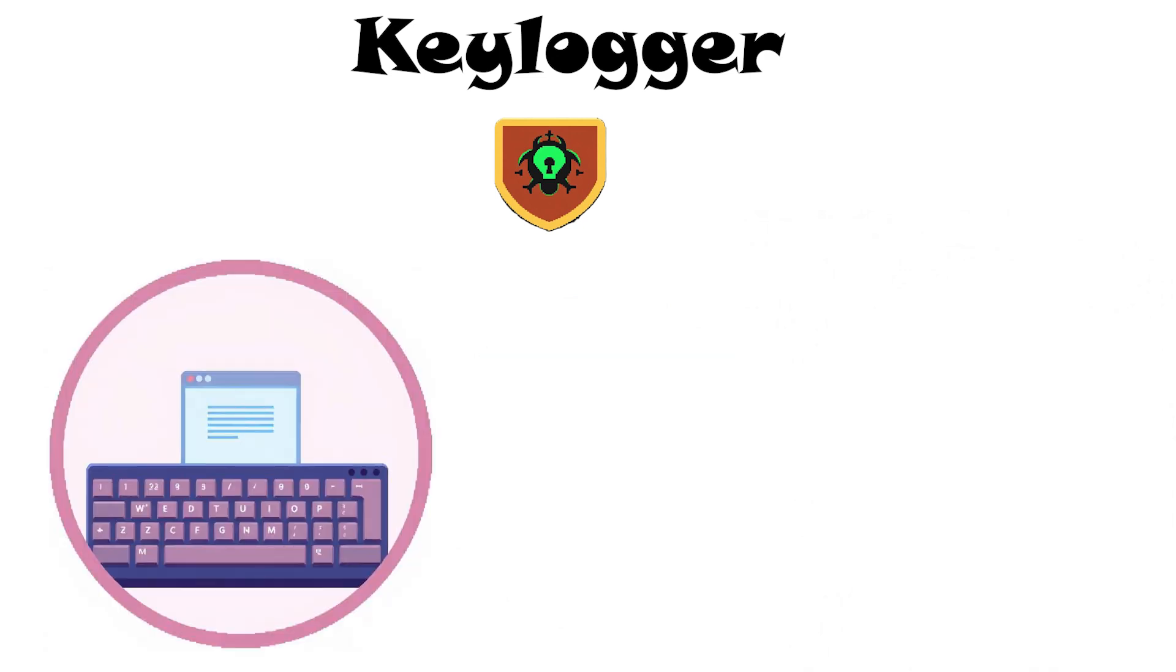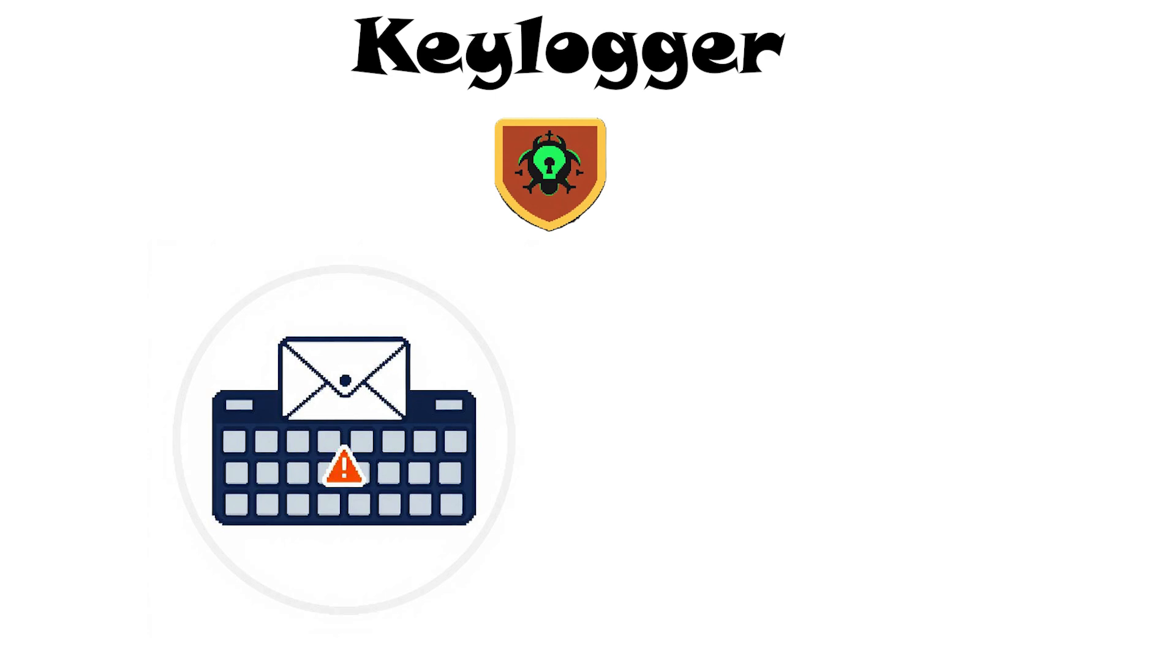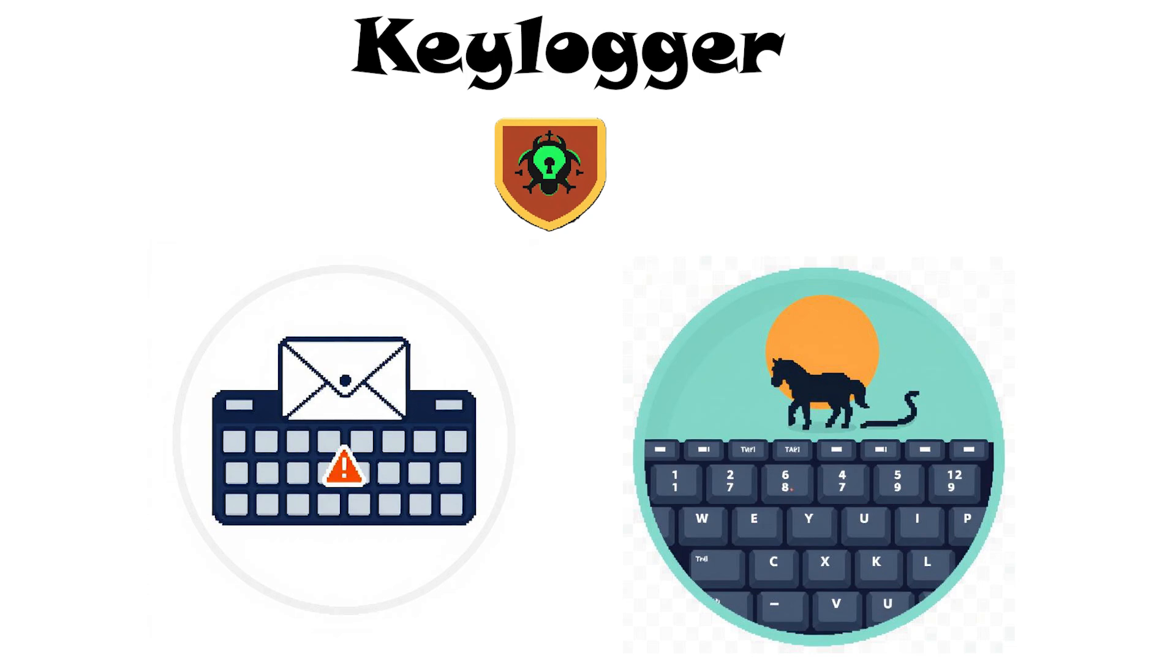Keyloggers can be software, hidden programs, or even small hardware devices plugged into USB ports. You might get a keylogger by running a malicious email attachment or download. Some Trojans install keylogging capabilities on infected machines.